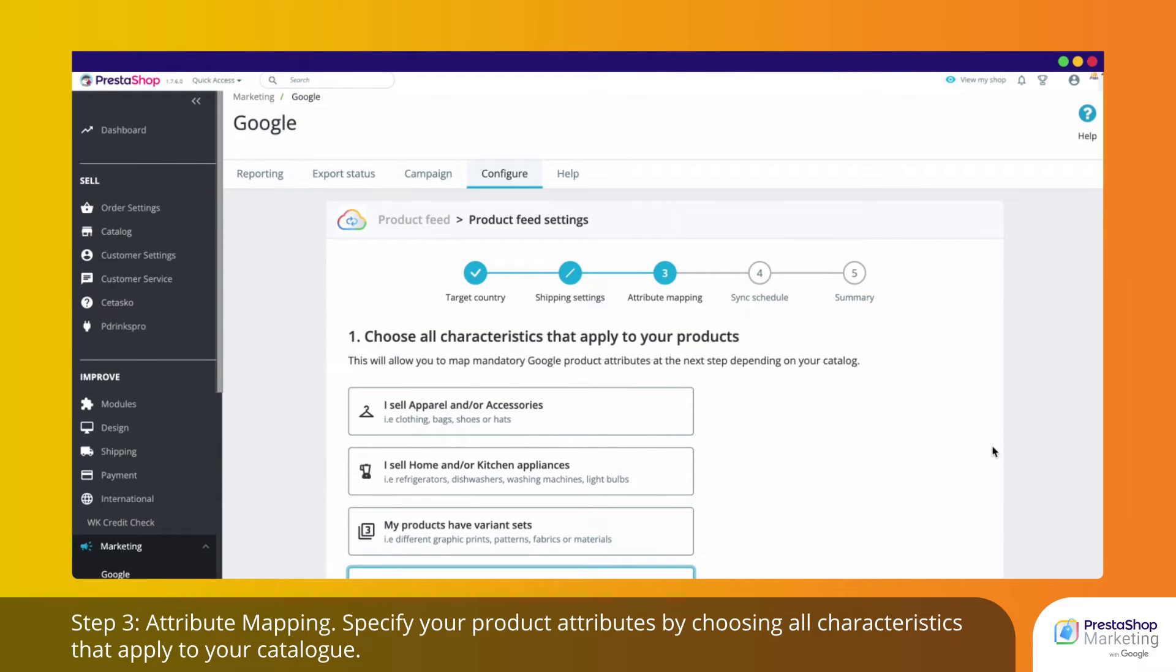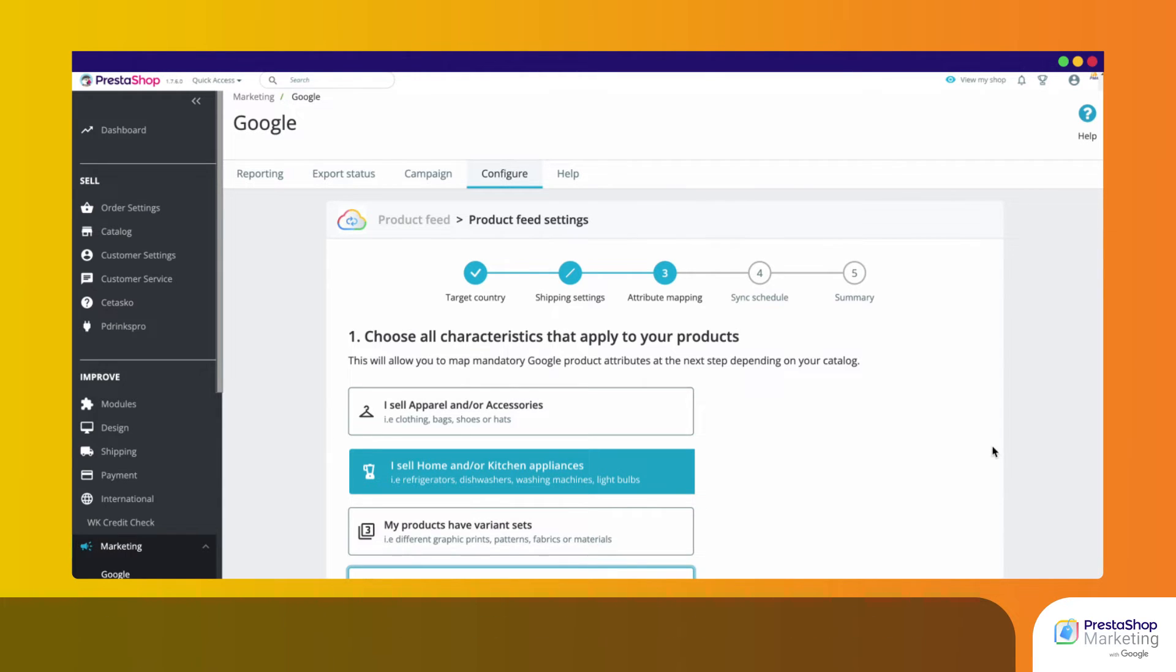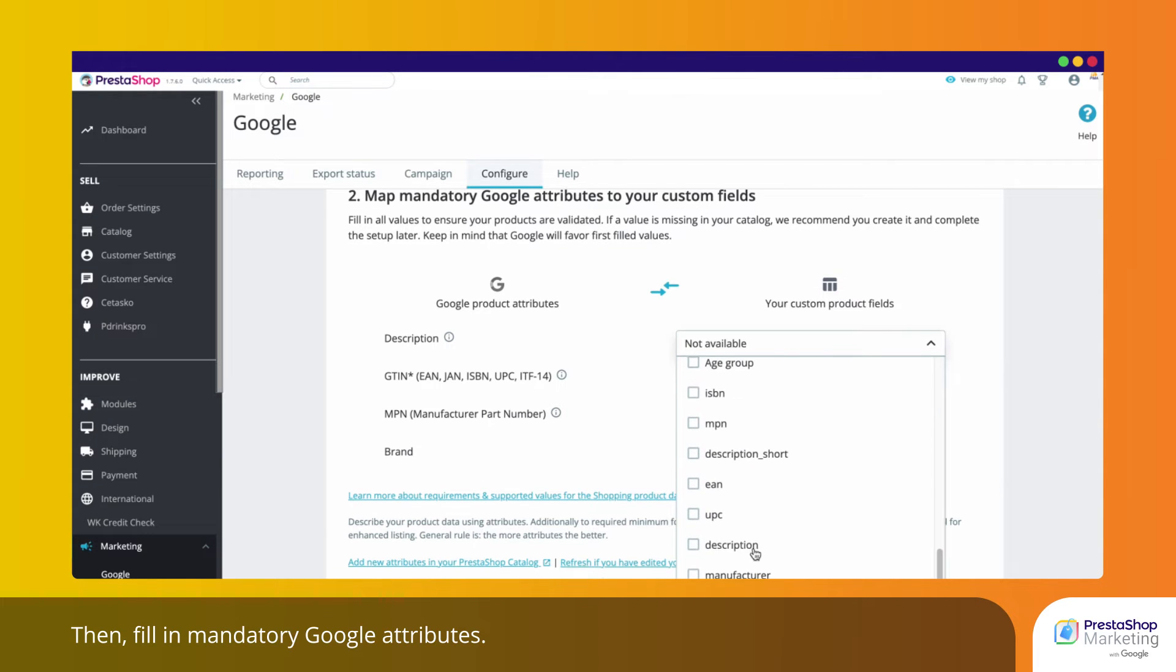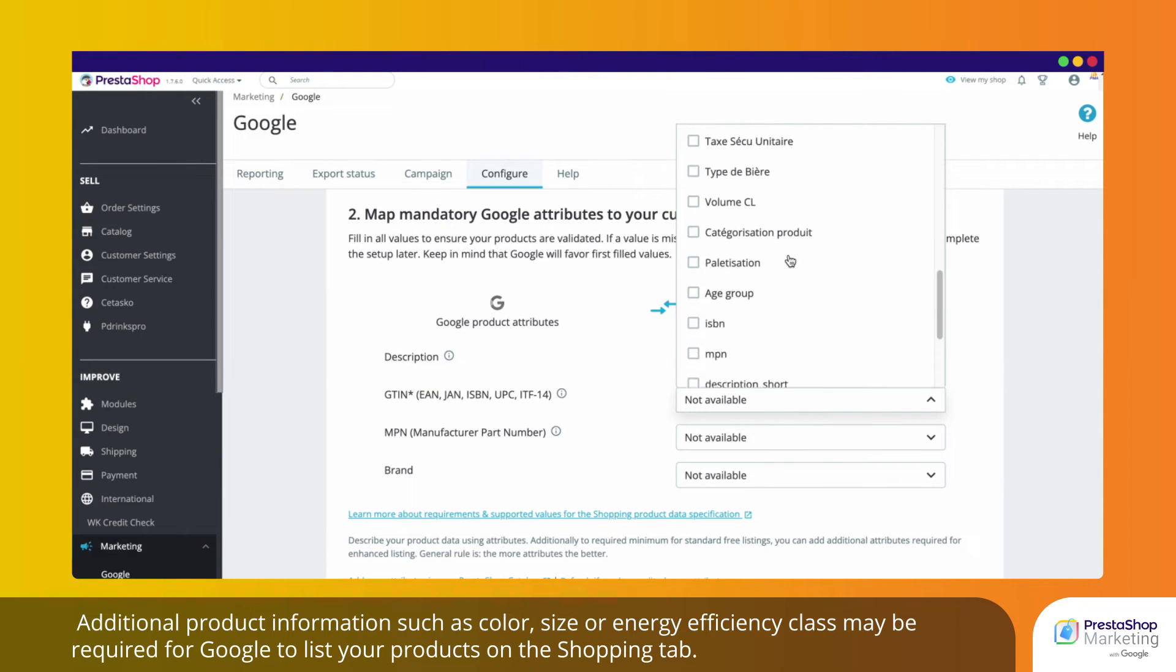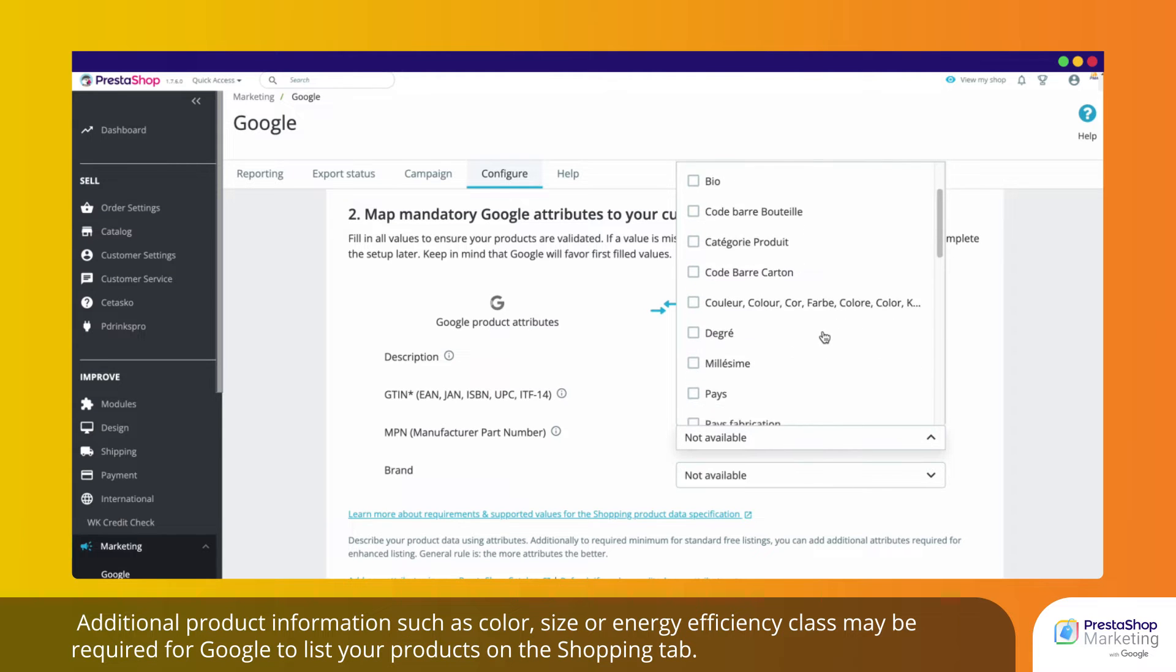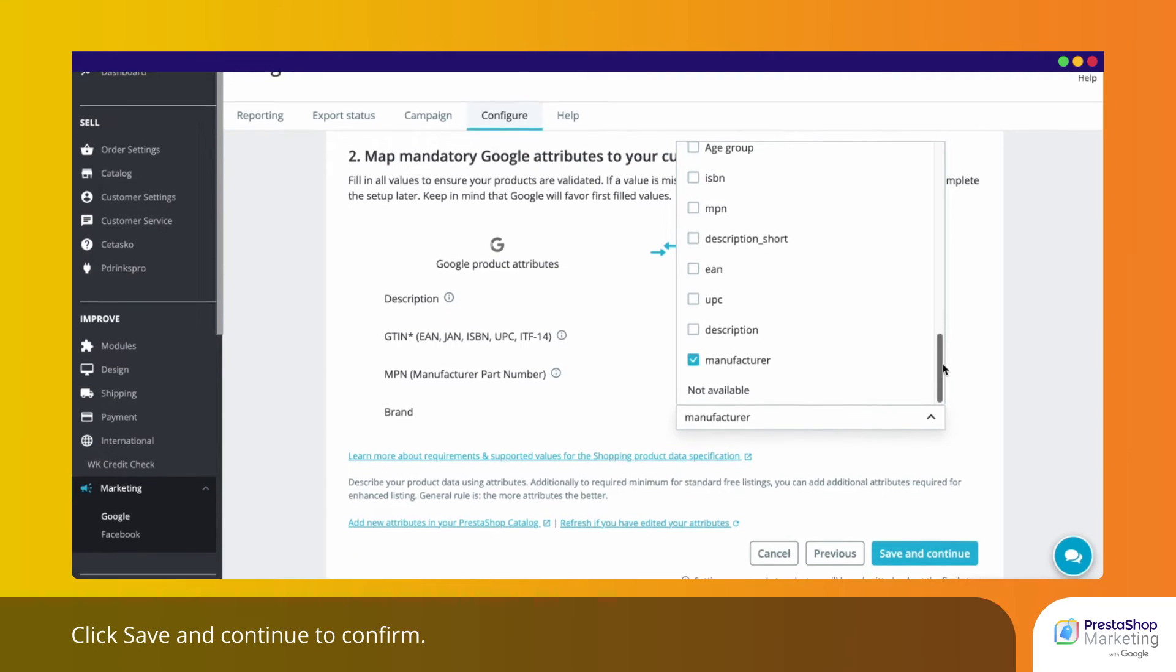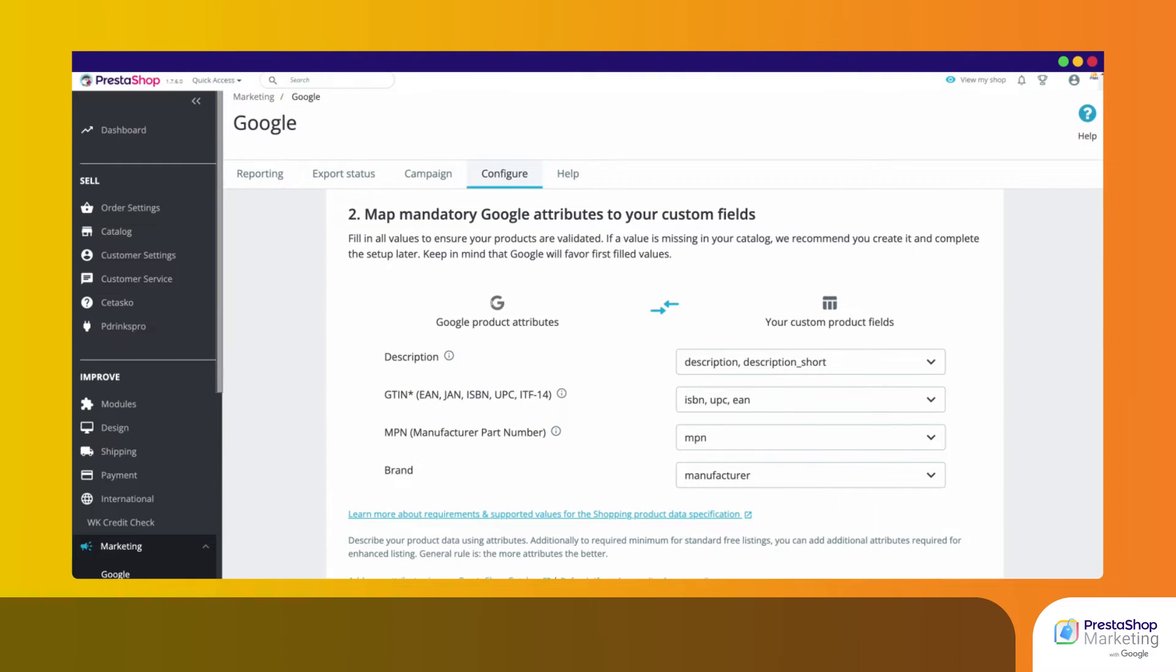Step 3. Attribute Mapping. Specify your product attributes by choosing all characteristics that apply to your catalog. Then, fill in mandatory Google attributes. Additional product information such as color, size or energy efficiency class may be required for Google to list your products on the Shopping tab. Click Save and Continue to confirm.